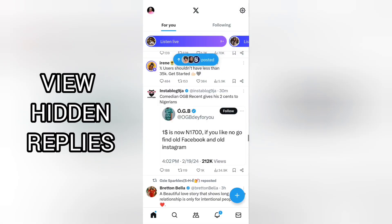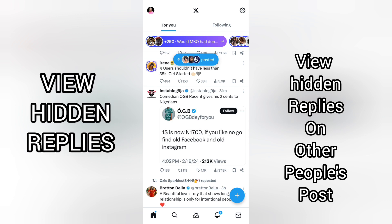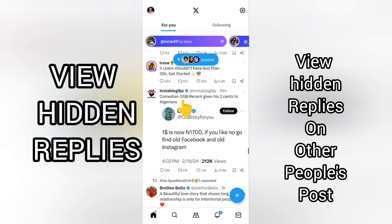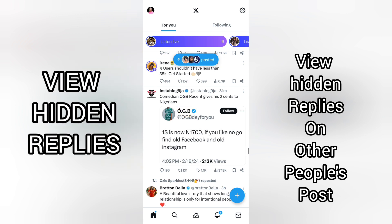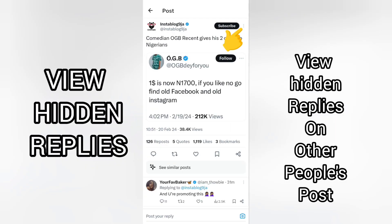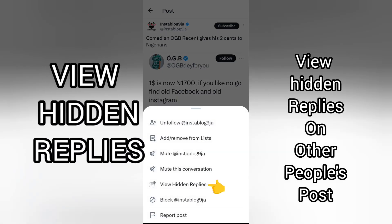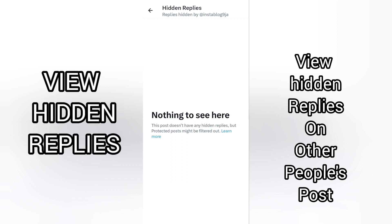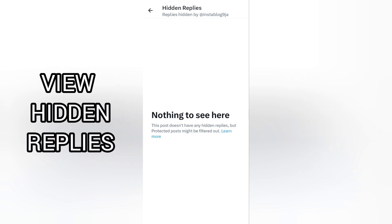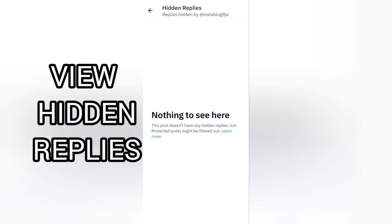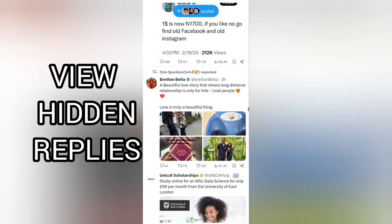Now let's check other people's posts on X, formerly Twitter. Here is a post by Instablog Nigeria. If I want to see hidden replies on this post, I'll tap on the post itself, then tap the three dots at the top right-hand corner, and select 'View Hidden Replies.' However, because there are no hidden replies on this particular post, there is nothing to see.